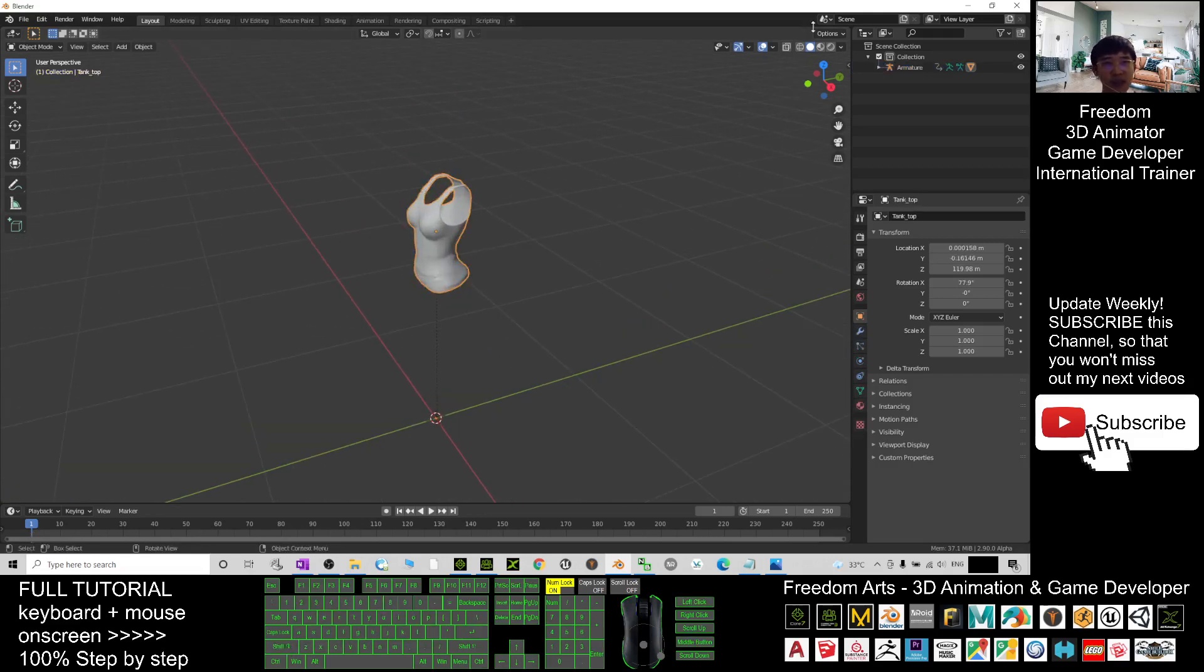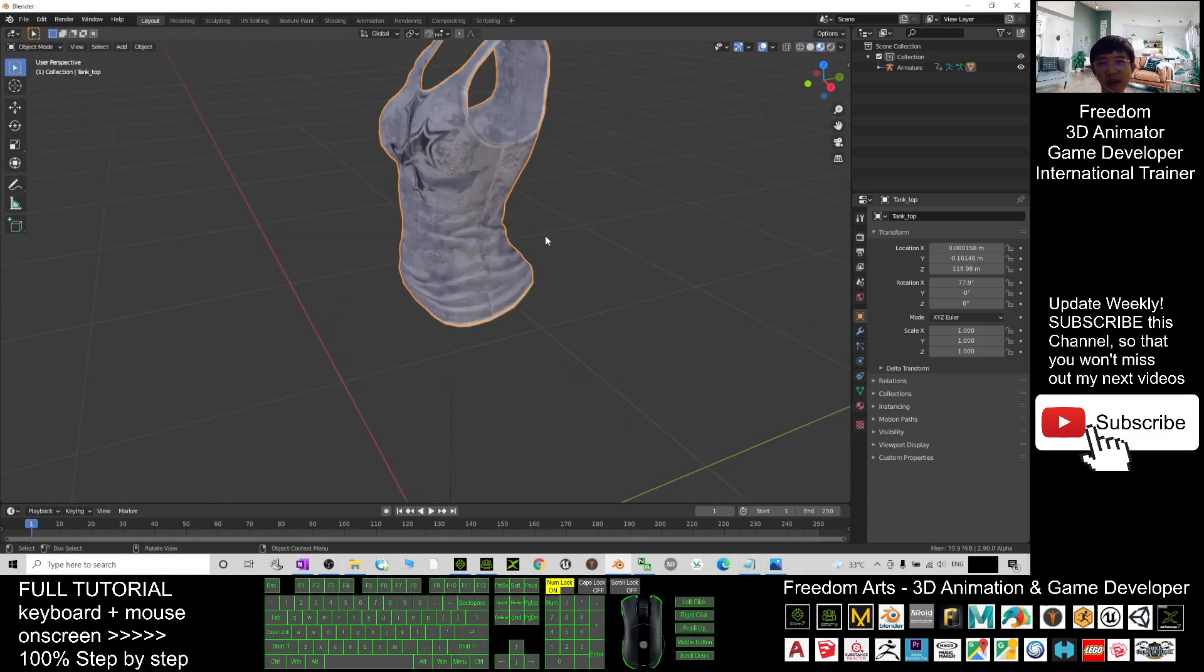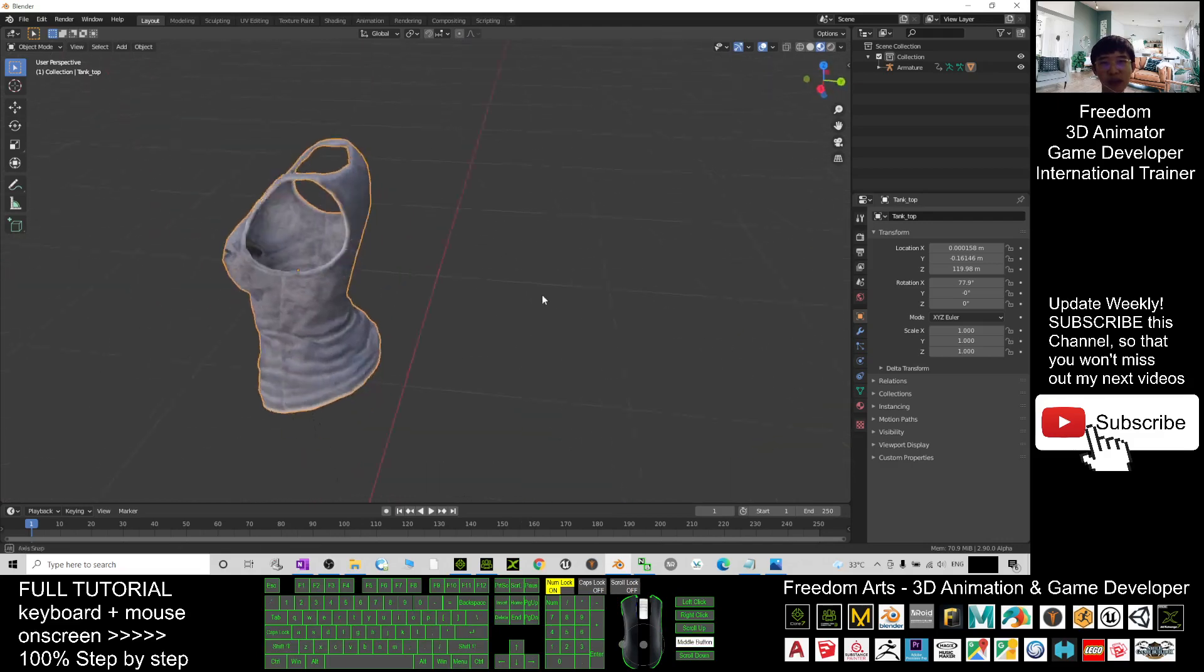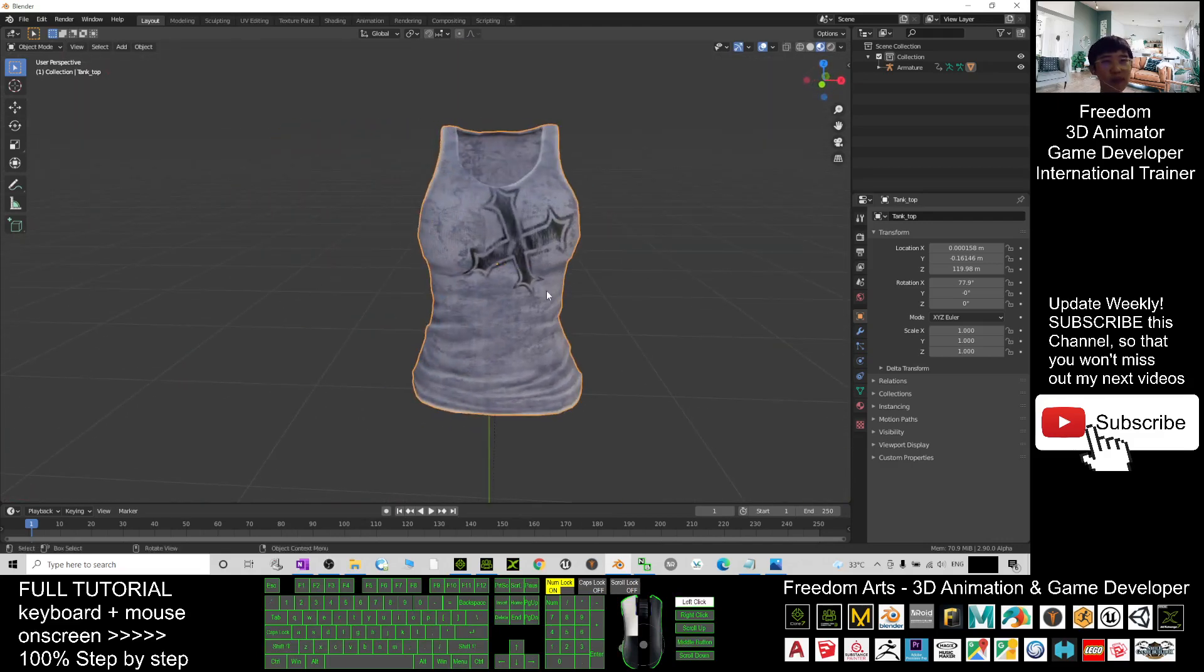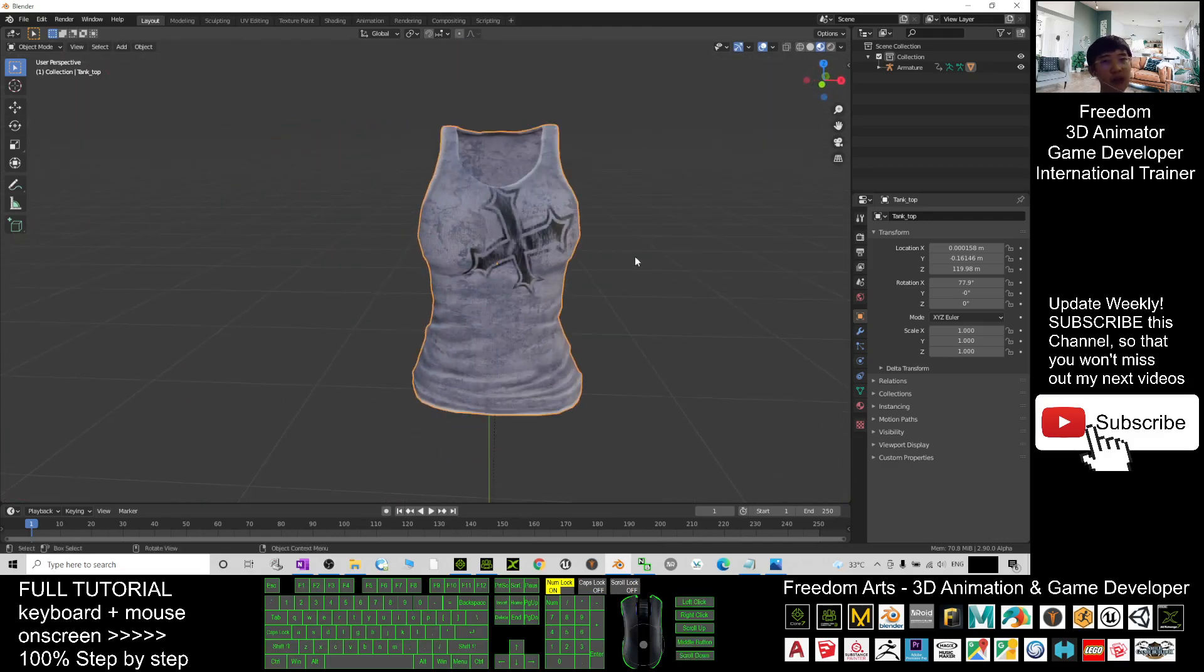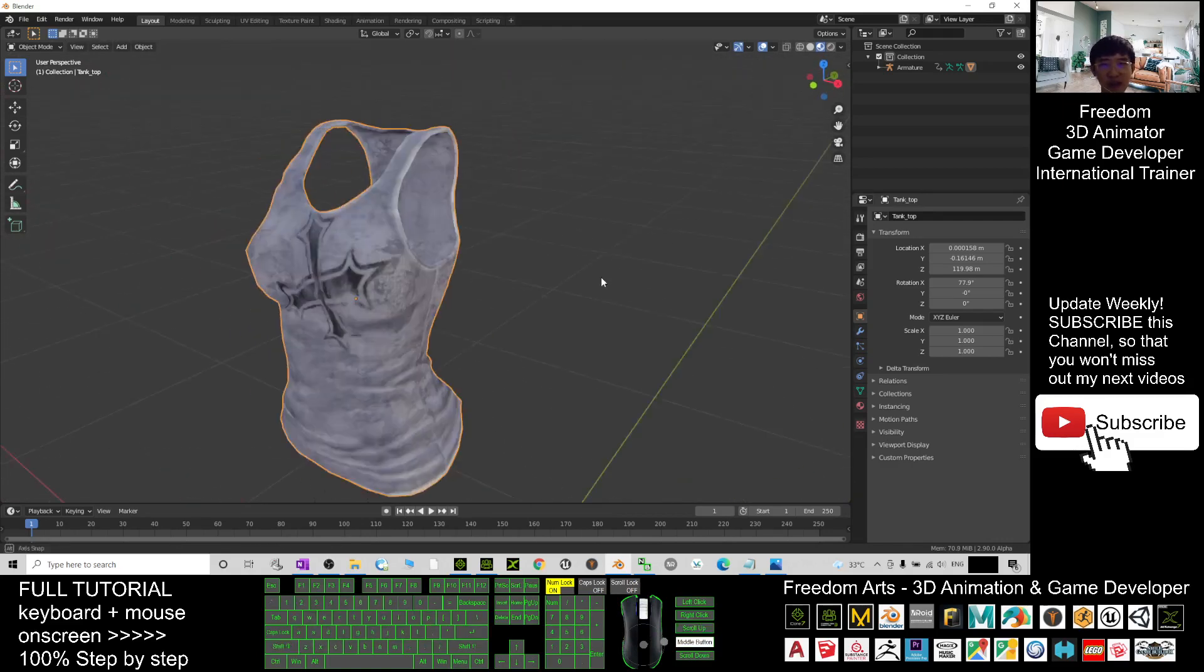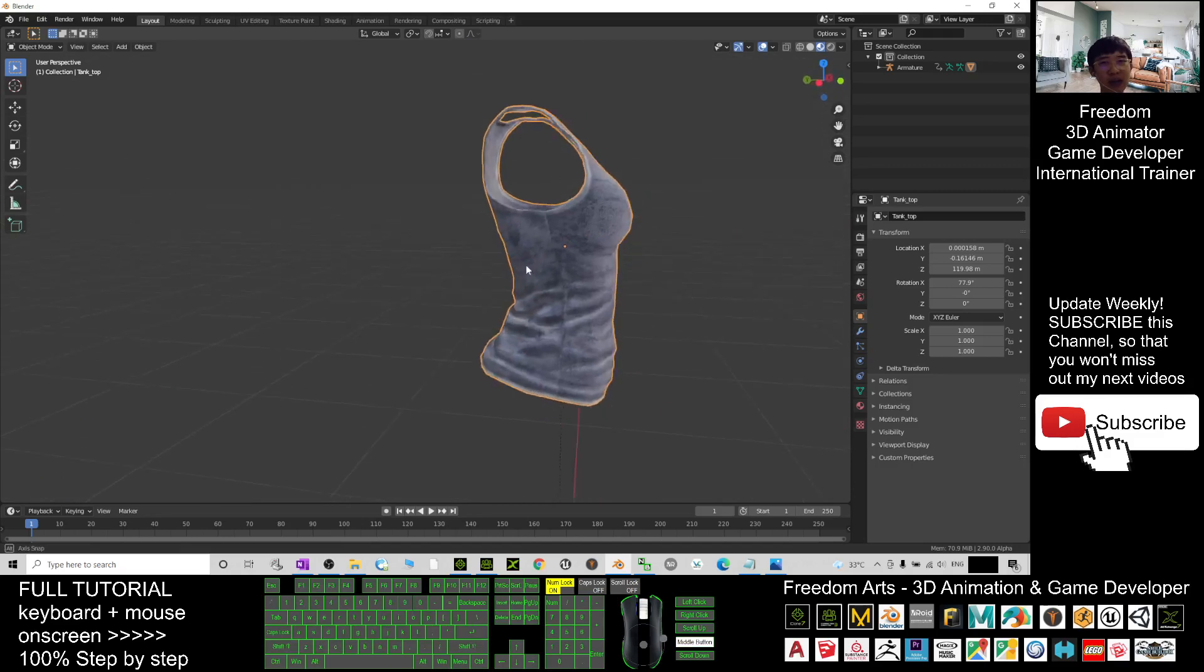Just have a look. I open the texture and you can see now this cloth is completely transferred to Blender, ready in Blender. You can make any of the 3D modeling modifications, you can edit it, you can apply it in other Blender avatars as well.